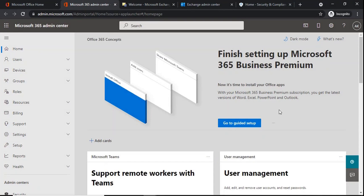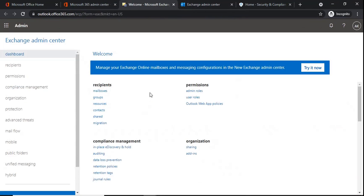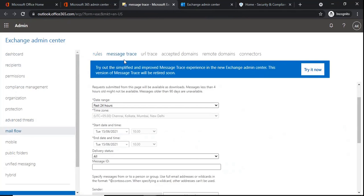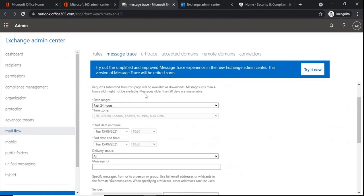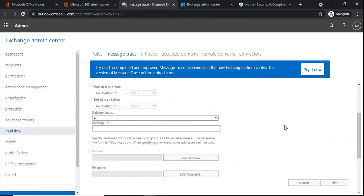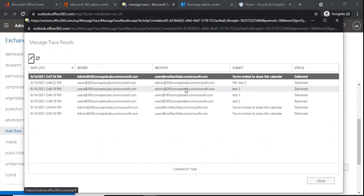First we will understand how to run message trace from Exchange Admin Center. We can run message trace from the new Exchange Admin Center and from the classic Exchange Admin Center as well. We will go to mail flow and then message trace. The first column within message trace is date range — by default it will show 24 hours. If we select 24 hours and click search, it will give us the details of emails sent and received within our organization in the last 24 hours.